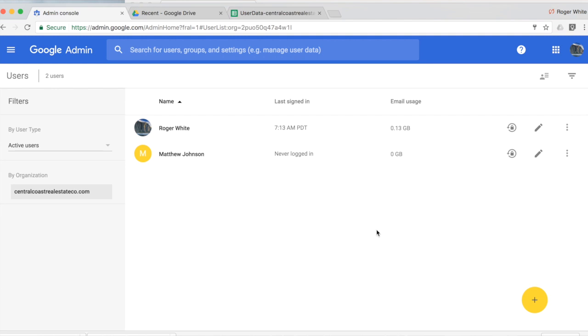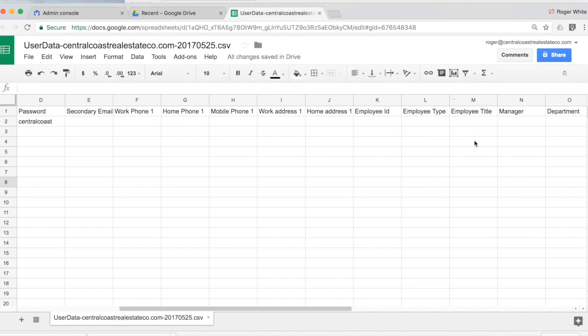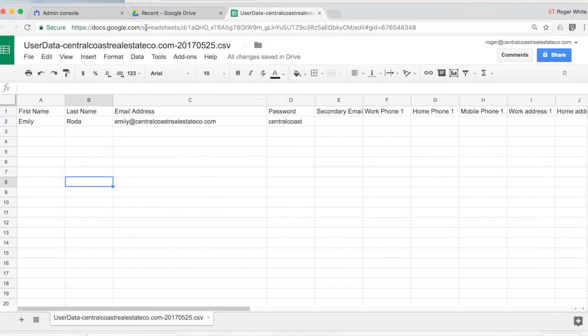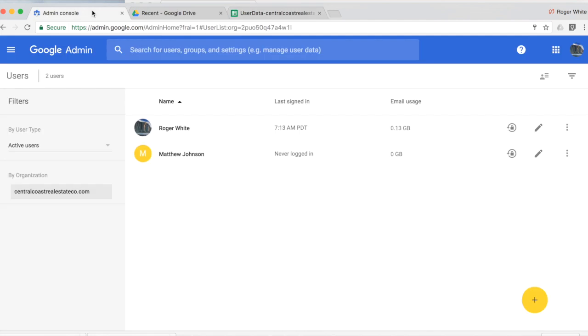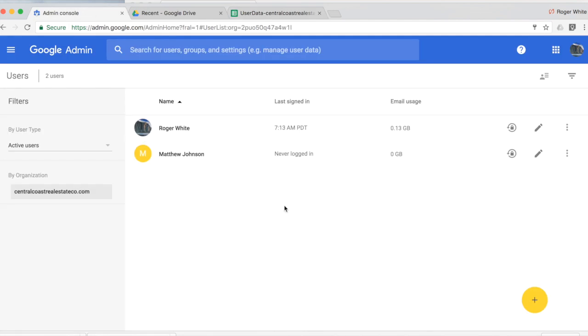If you're not using Active Directory or some other system to provision users in bulk, this is a good approach to managing a bulk upload. And you could add extra data as well for each individual user. Great. So that's the basics of adding users in the G Suite admin panel. Thank you.